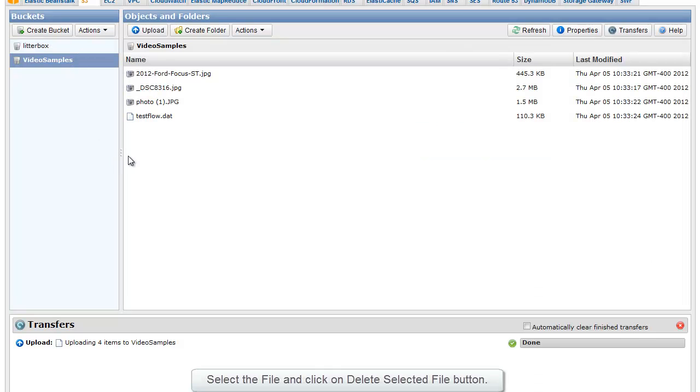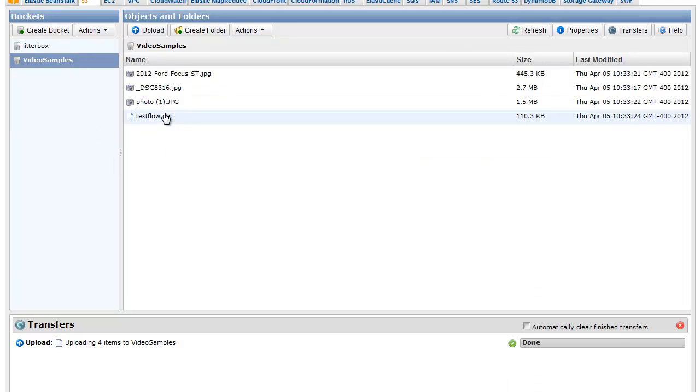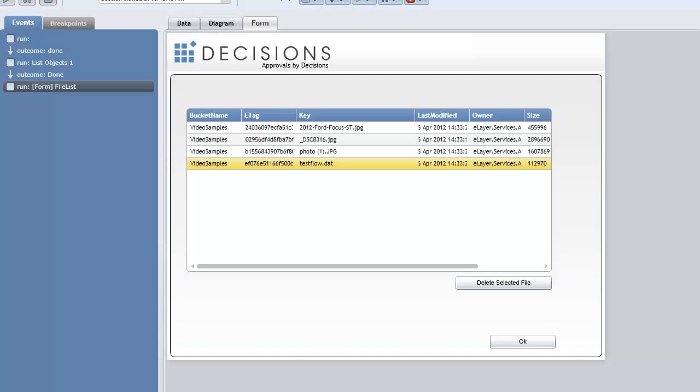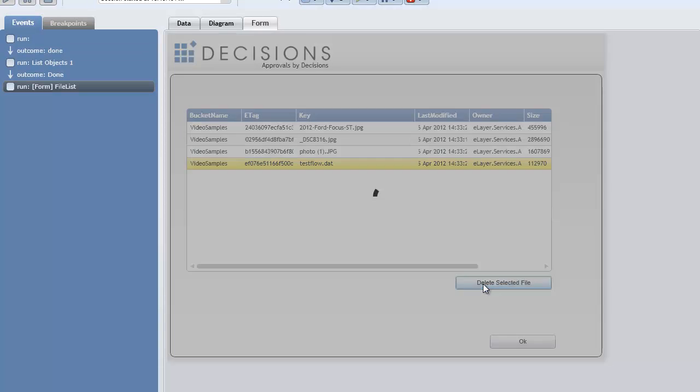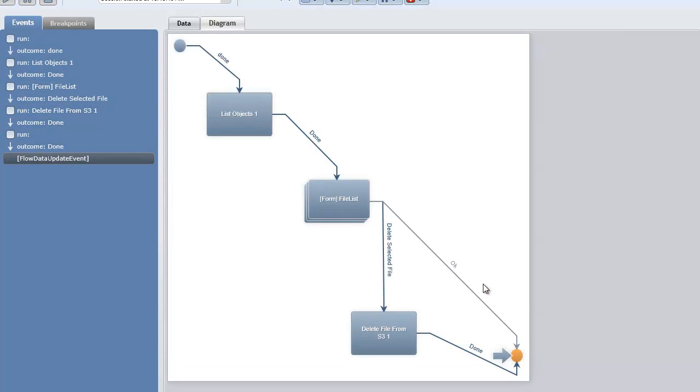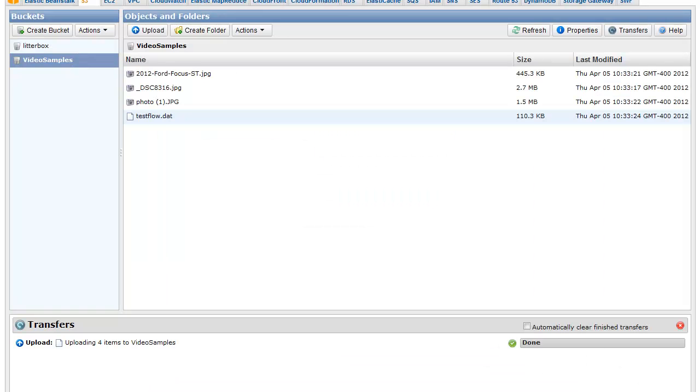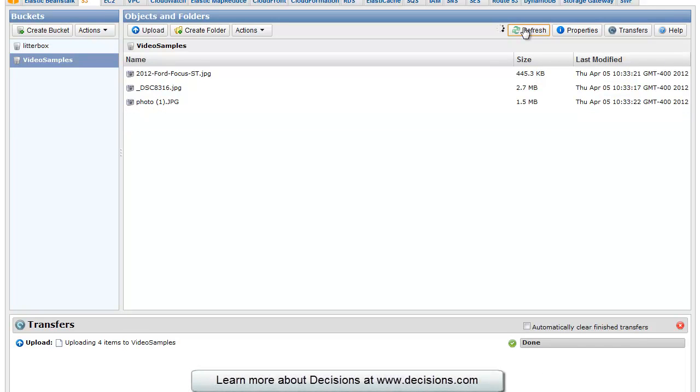And to confirm, here's Amazon S3, and you'll notice TestFlow.dat here at the bottom. I'm going to select that file and say Delete Selected File. It's going to attempt to delete it from S3 and call that process complete. And if I come back to S3 and refresh my file list, you'll notice that file is gone.